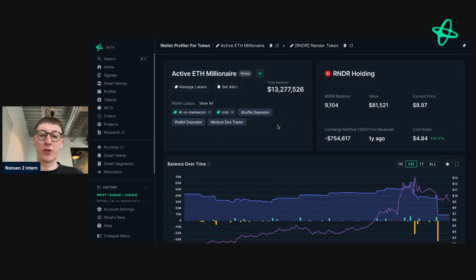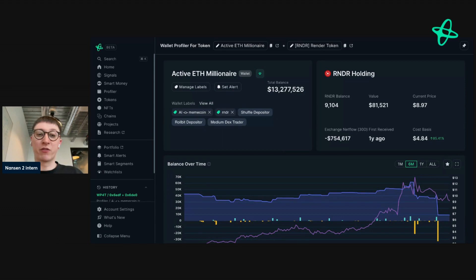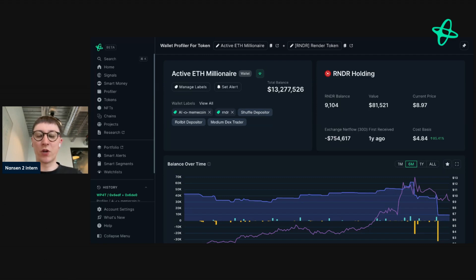So that's just one way that you can use Smart Segments. The beauty of Smart Segments as a feature is that it allows you to curate your own alpha, and then take that alpha to do some research, find interesting addresses, find trends, and get an edge in the market. If you have any questions about how to use Smart Segments, reach out to us on Twitter, or email us at support@nansen.ai.